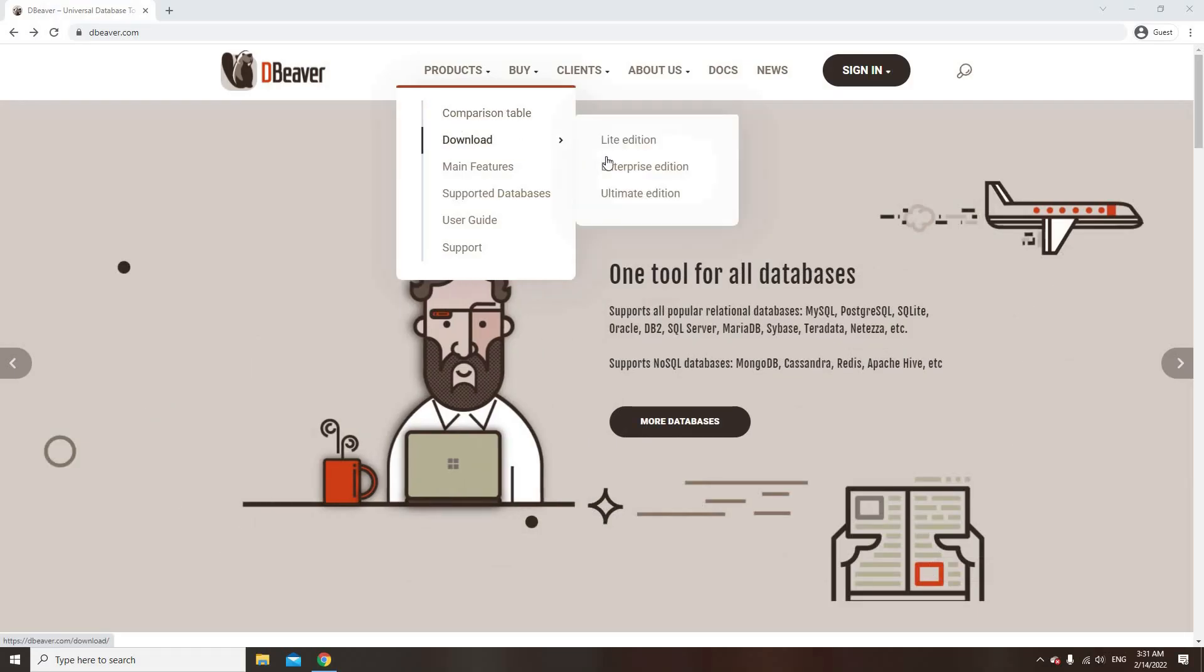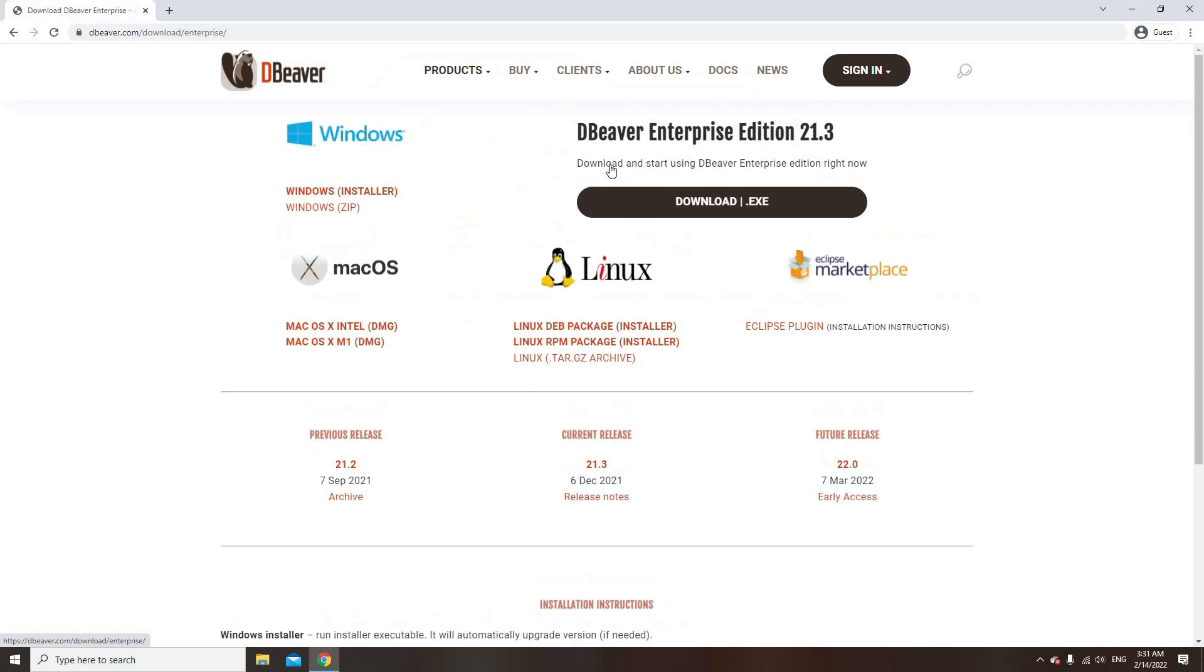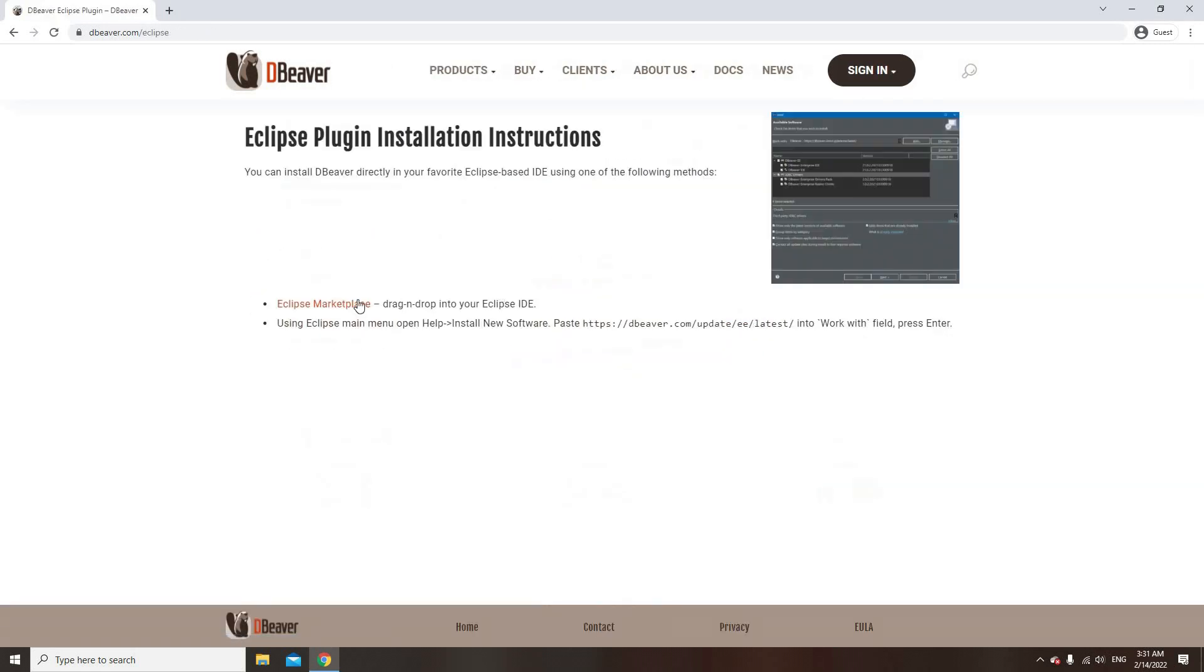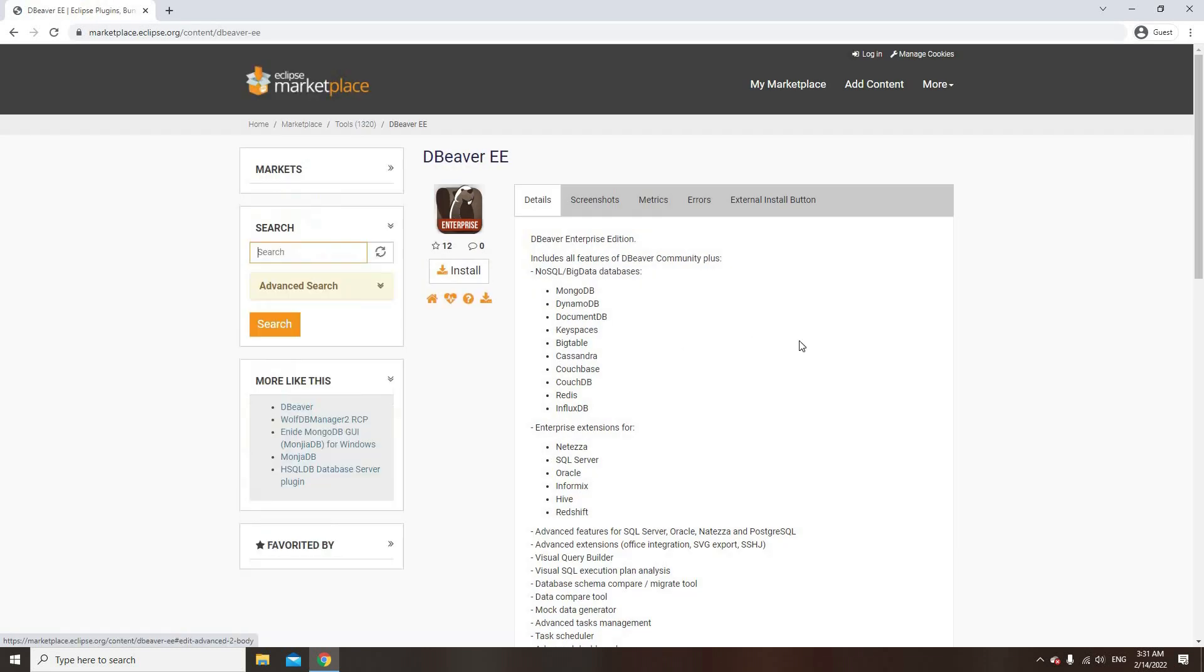Similarly, you can install other dBeaver plugins using Eclipse Marketplace. For more details, check out the link in the description below. We also suggest using our Eclipse plugin for dBeaver Enterprise.